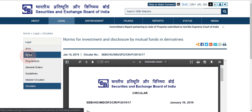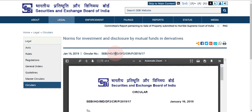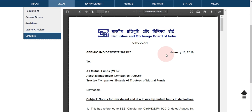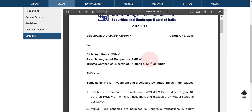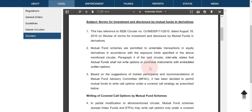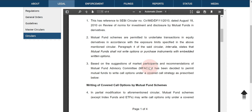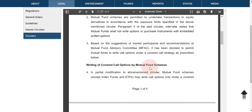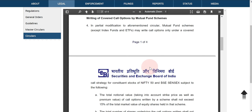There is one circular put on SEBI's website dated 16th of January 2019 about derivatives participation by mutual funds. It refers to an earlier SEBI circular of 2010 which restricted mutual funds from actively participating in the derivatives market. Now SEBI is allowing mutual funds to participate in the derivative market, with a few conditions laid down.